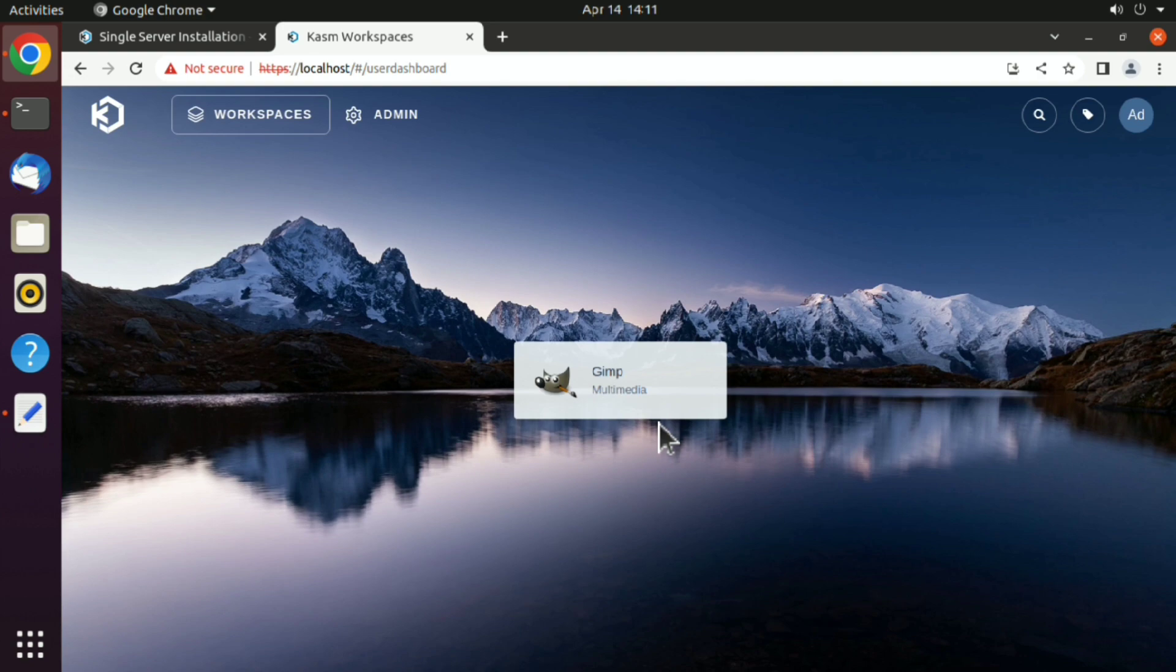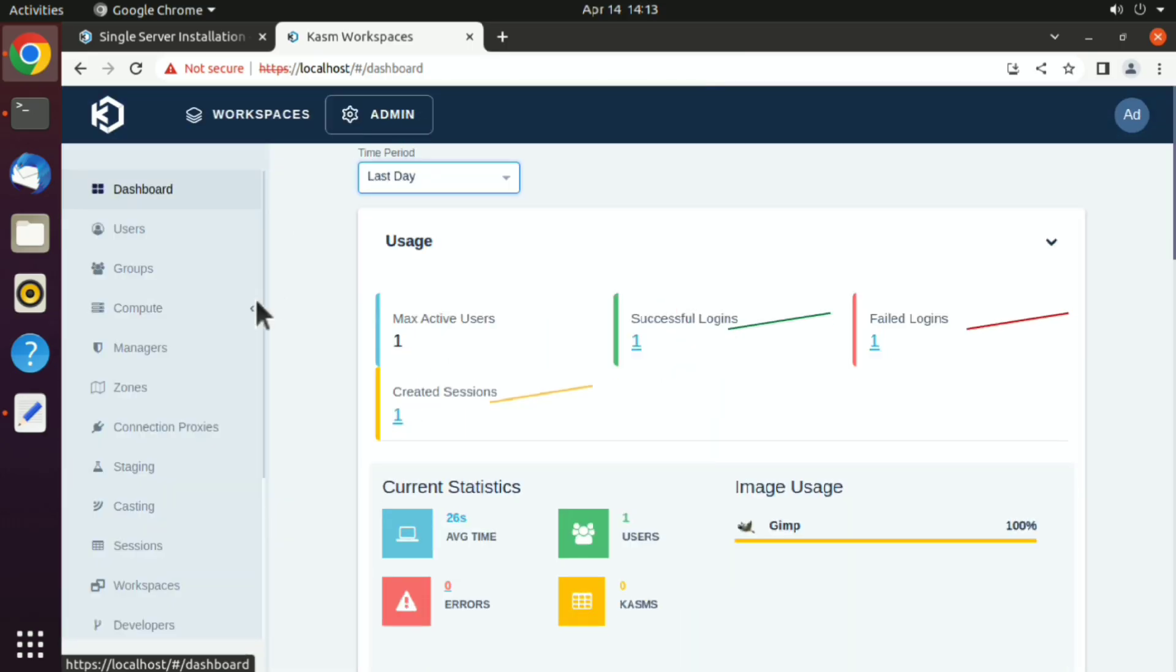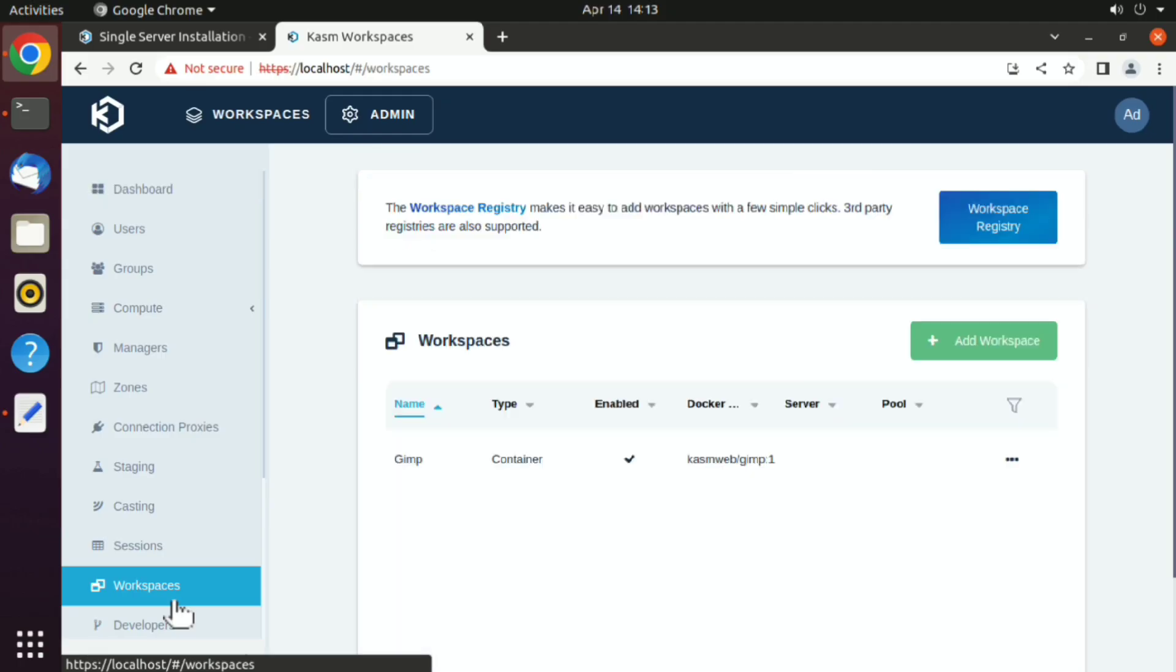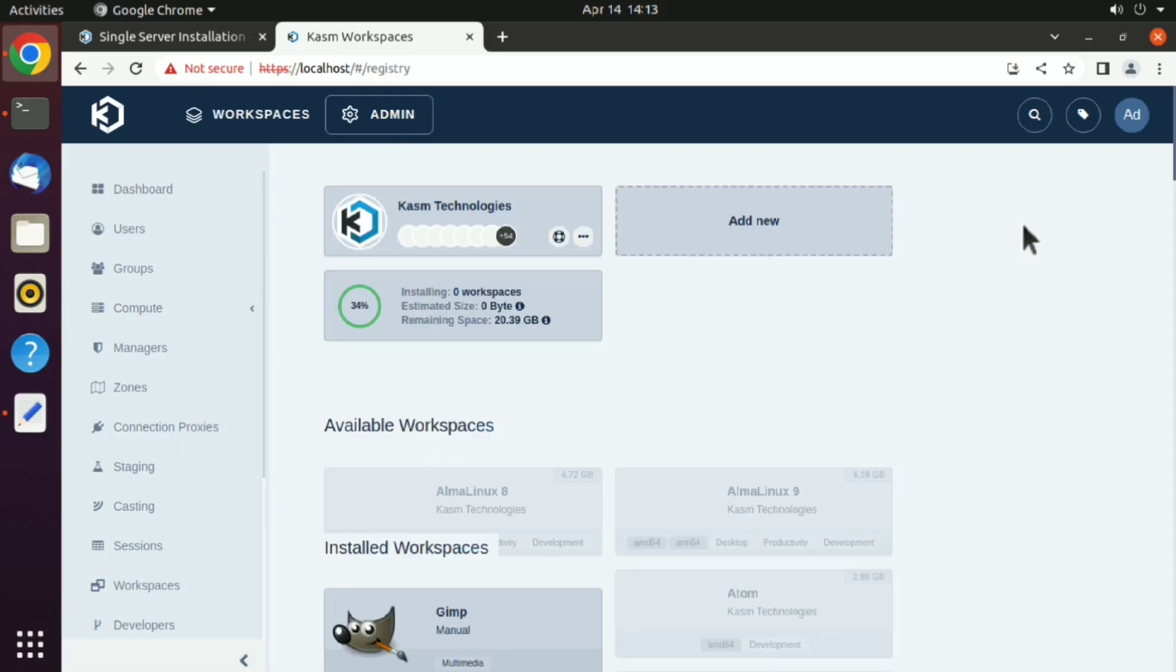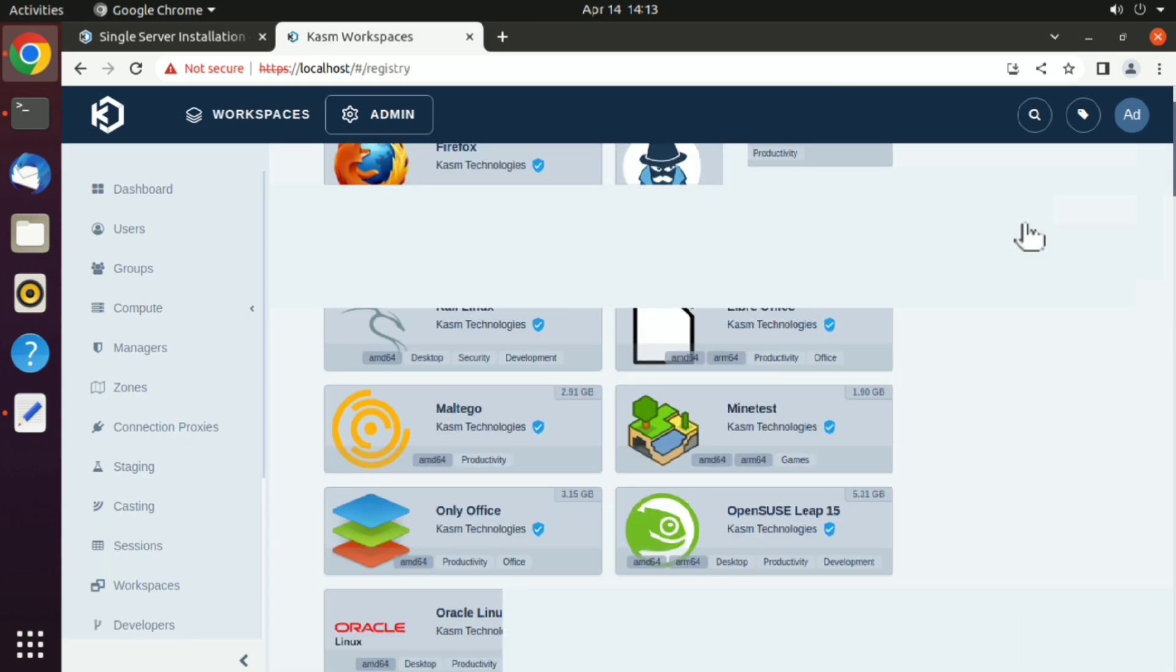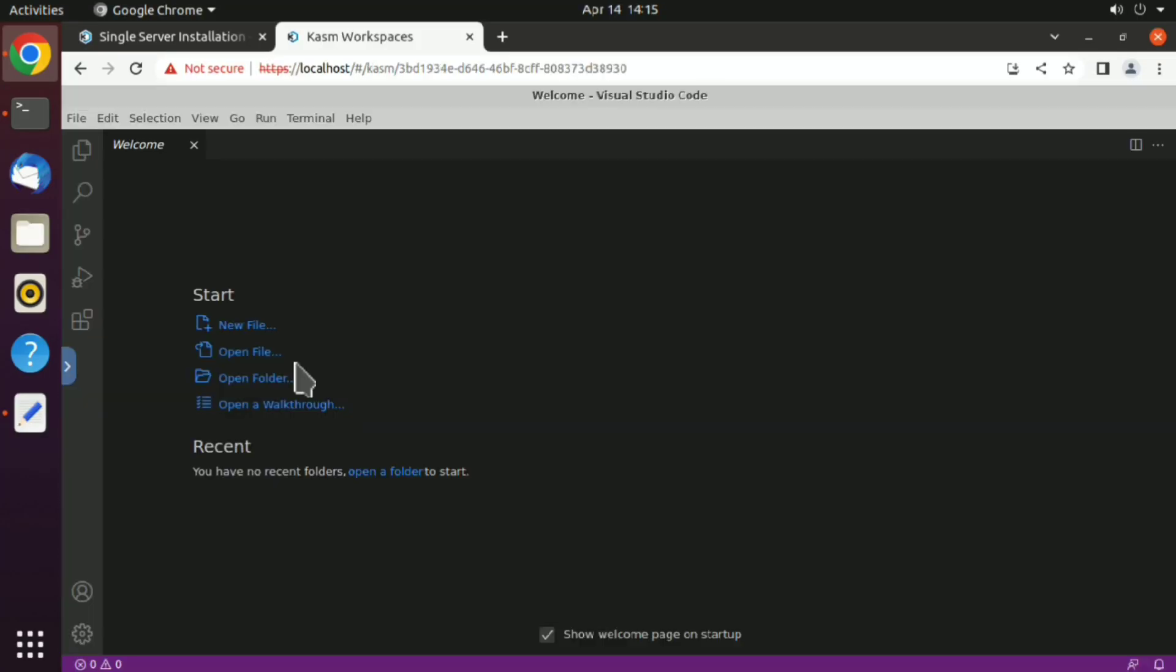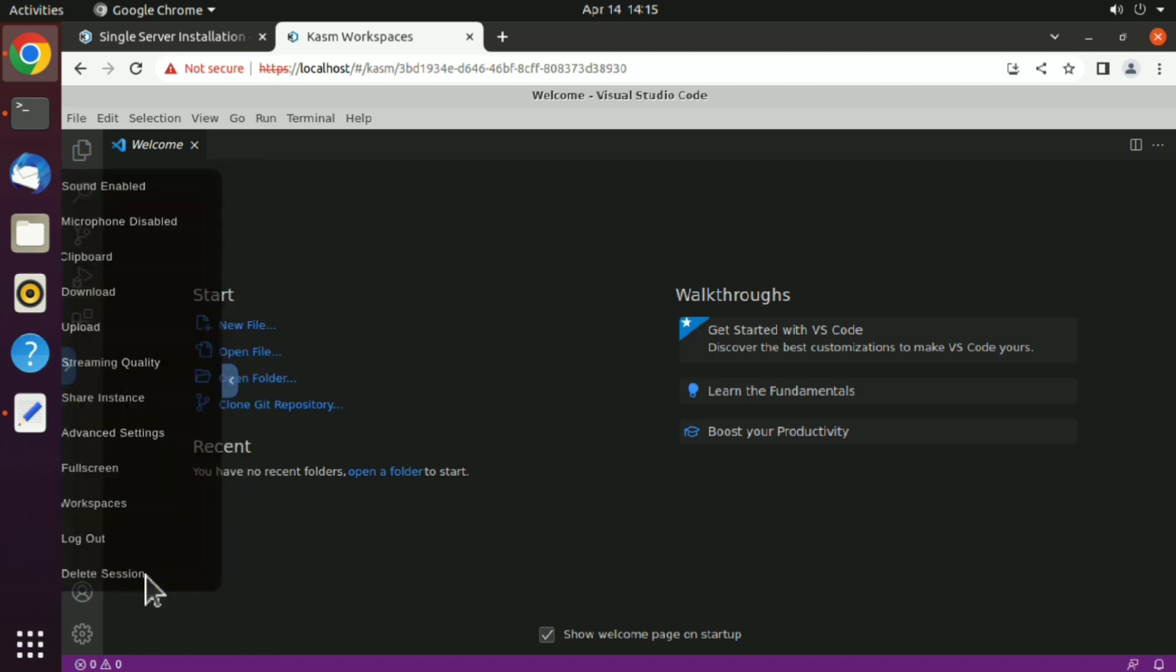Now to install more workspaces, click on admin and then click on workspace here. Here we have workspace registry, just click on that. Same way you can install another workspace, maybe VS code. And here is our VS code running. Once you are done with that, just delete the session.